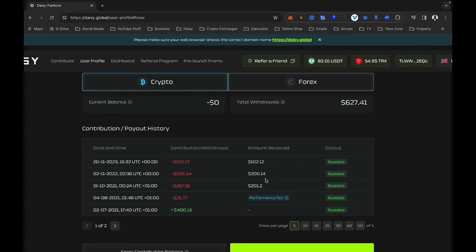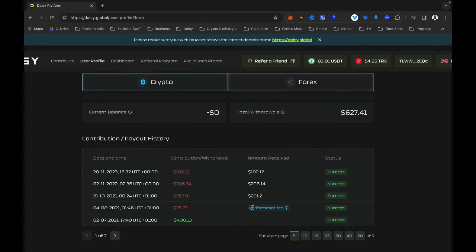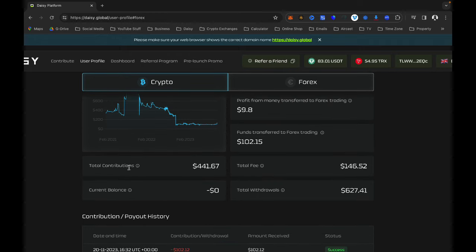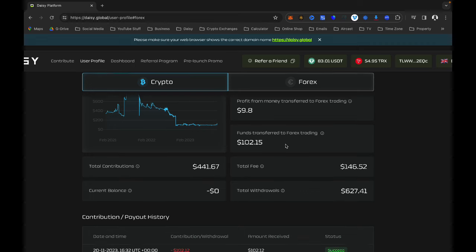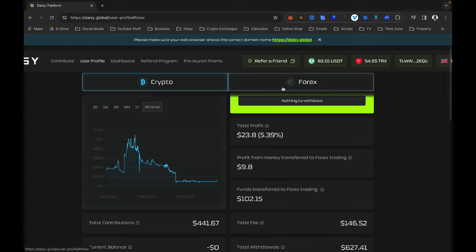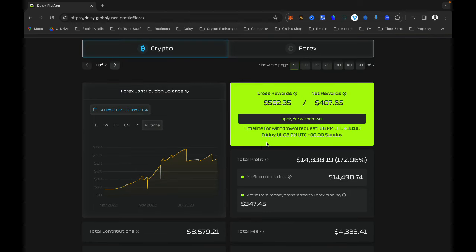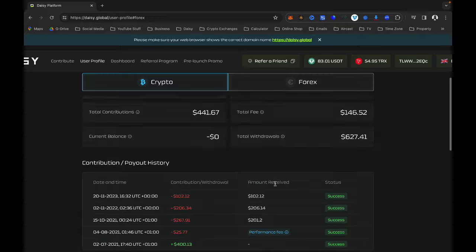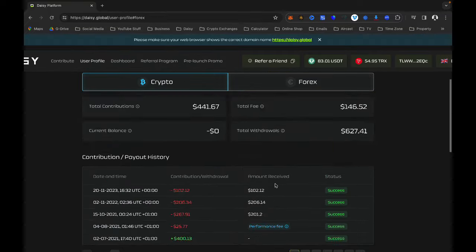In here you will also have the history of all the money you have received so far, your performance fee, and everything will be displayed here. You will see your total contributions, current balance, total fee, and all of that information on your User Profile.